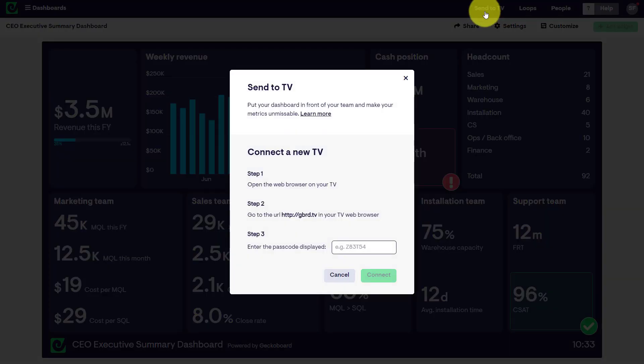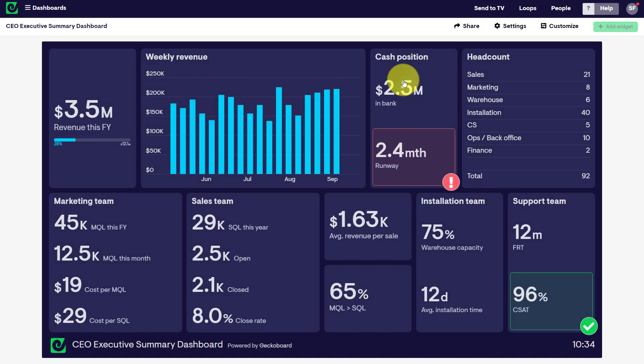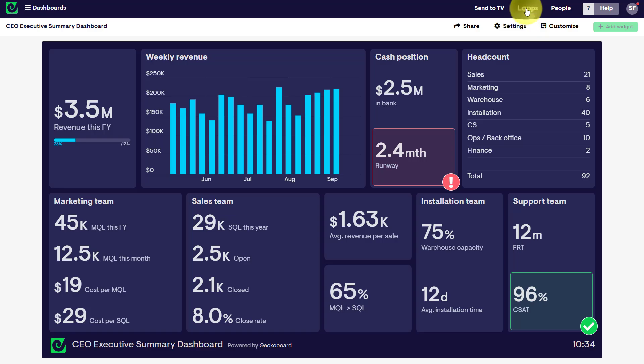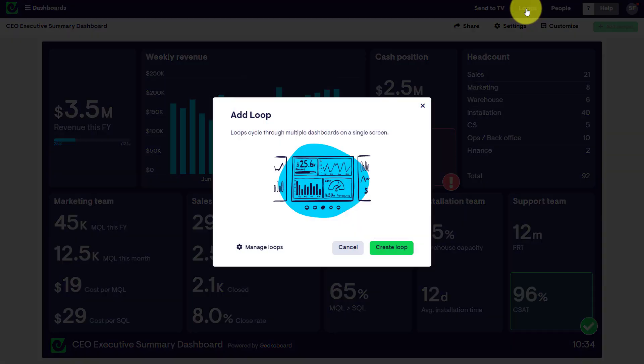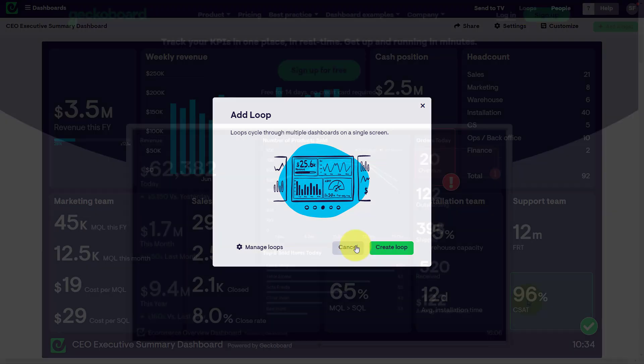In addition, GeckoBoard gives us the option to send our dashboard to a TV. So whether you want to broadcast this to your entire sales team, or support team, or maybe you want to display this in the lobby of your office, you can do so. And if you're managing multiple dashboards, you can create a dashboard loop, where it will cycle through two or more dashboards at the timeframe which you choose, so that you can see multiple sets of data within the same screen.